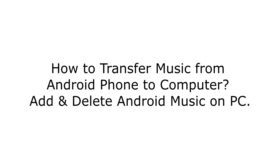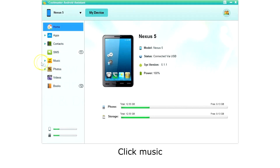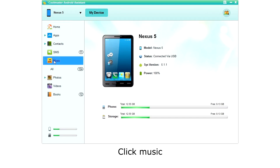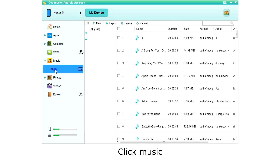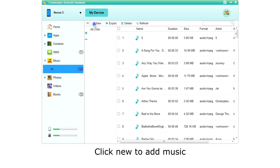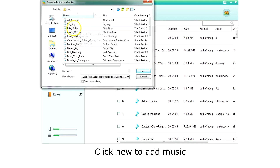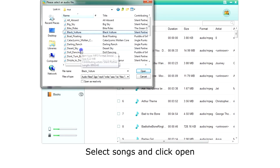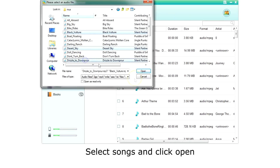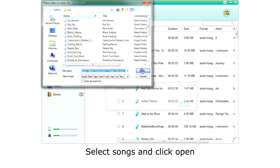How to manage music on your Android phone with your computer? Click Music on the left menu. The app will then retrieve a list of your music. To add music, click New on the top menu. Choose one or more songs to be added and click Open.